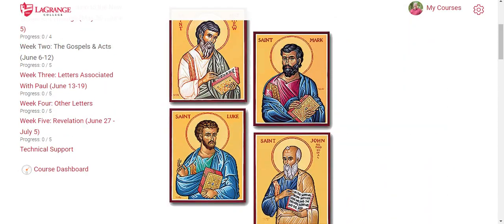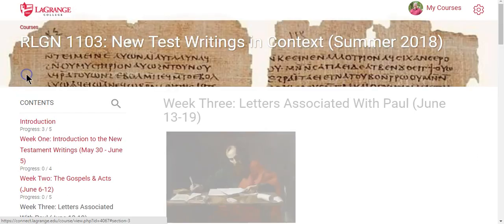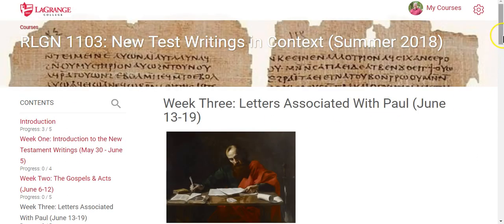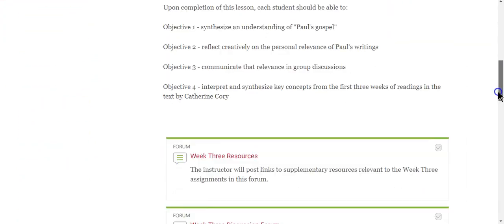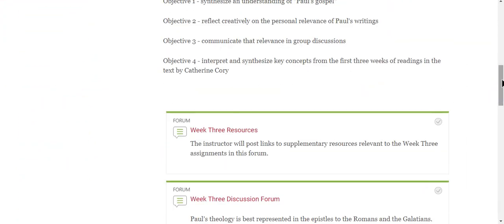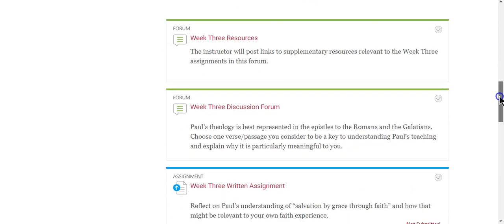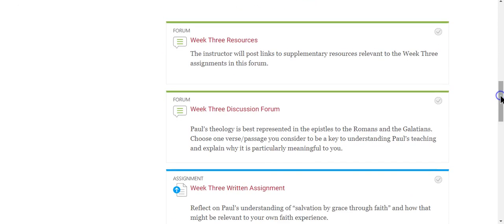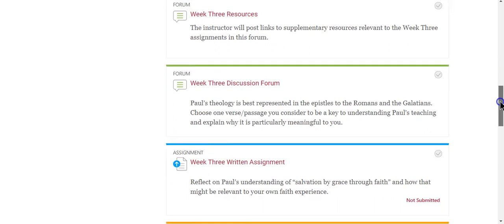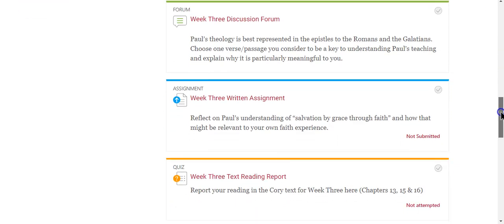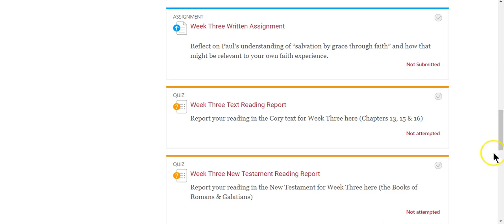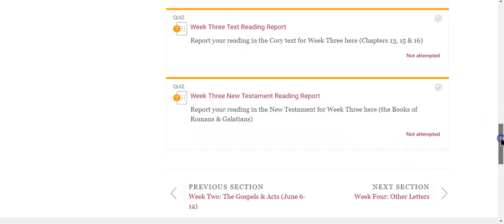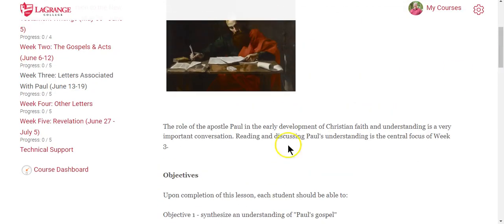Since we're having a New Testament course, it'd be good to read in the New Testament. Week three covers the letters associated with Paul. You'll see a very similar, predictable pattern every week — important but simple. There are supplementary resources, the discussion forum, the written assignment, and reading reports for both the textbook and the New Testament reading in week three.